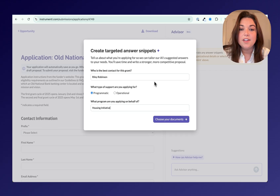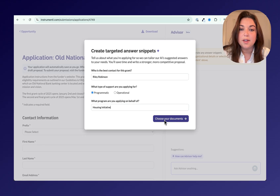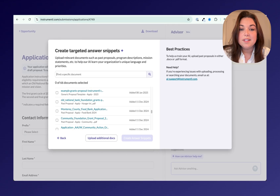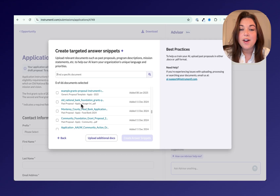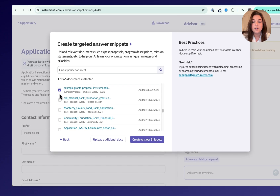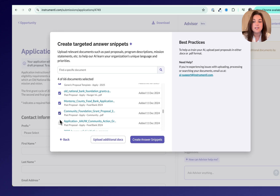From here, you can choose the documents you want Apply to use for this specific proposal, or you can upload additional documents to use. We recommend selecting at least five proposals in doc, docx, or pdf format so that Apply can learn your style and generate suggestions for each of the answers in your application.